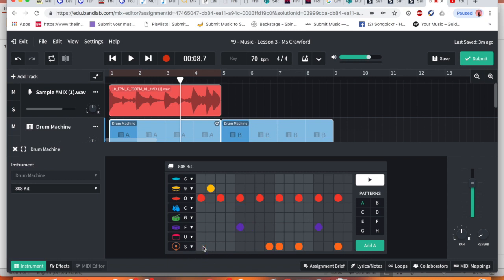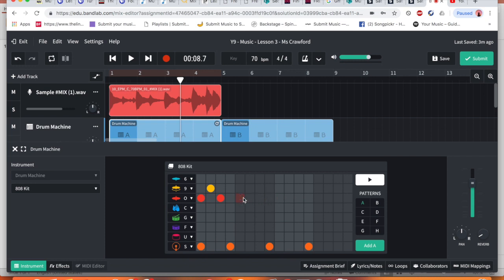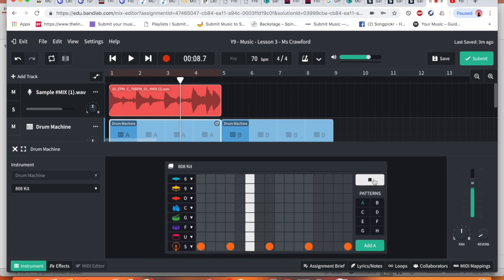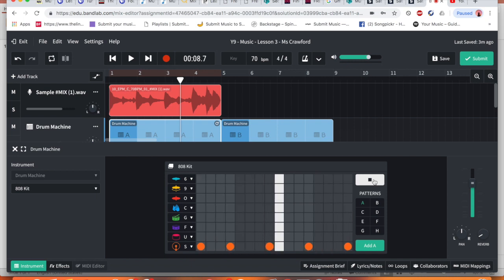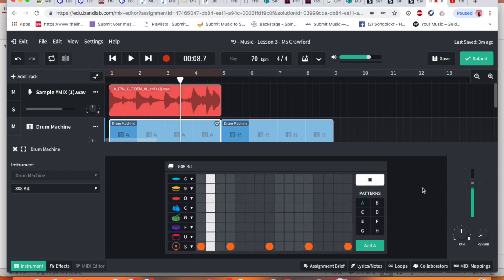So I'm going to click some of these drums on and off. Let's see what this sounds like. So that's how it goes so far.